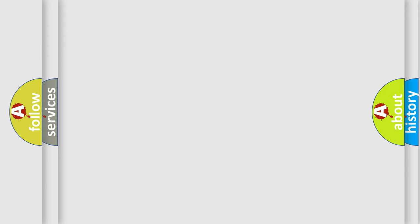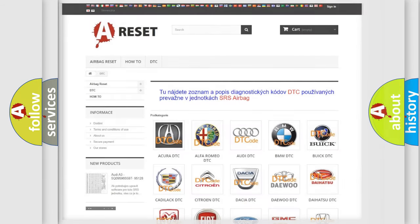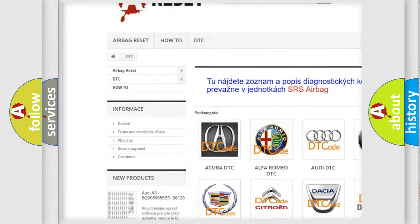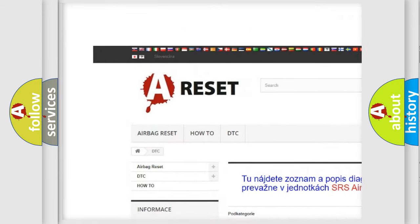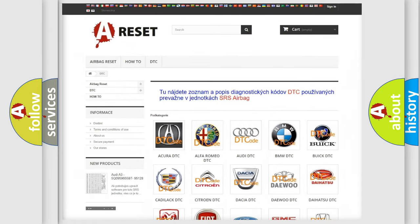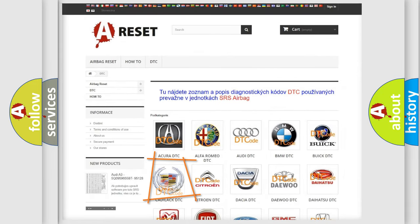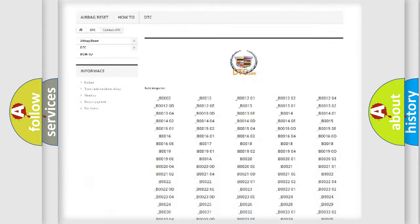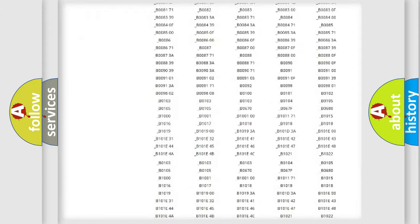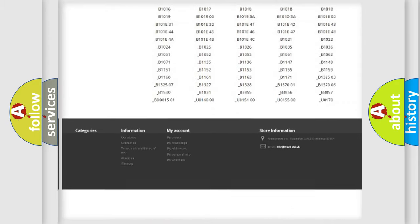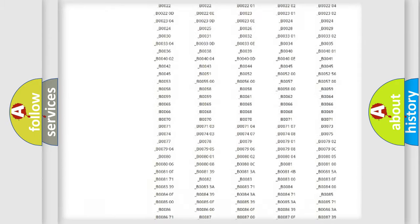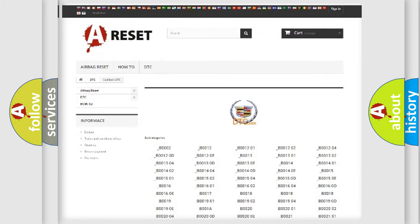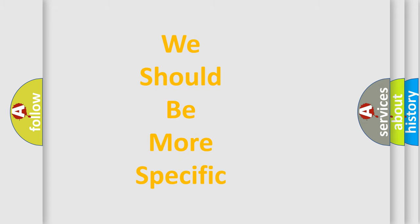Our website airbagreset.sk produces useful videos for you. You do not have to go through the OBD2 protocol anymore to know how to troubleshoot any car breakdown. You will find all the diagnostic codes that can be diagnosed in Cadillac vehicles, and many other useful things. The following demonstration will help you look into the world of software for car control units.